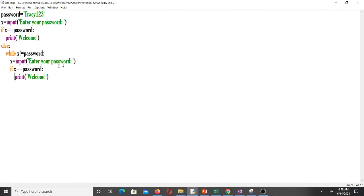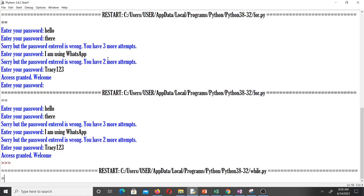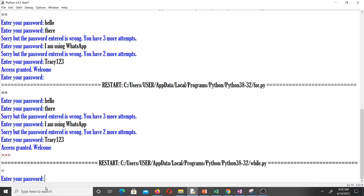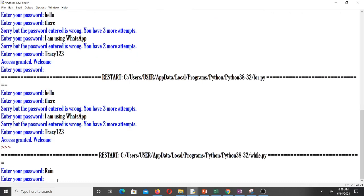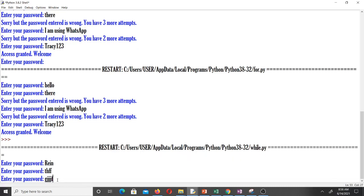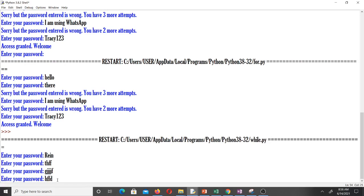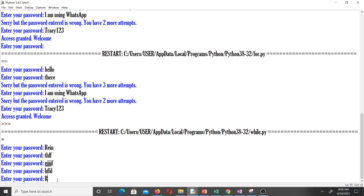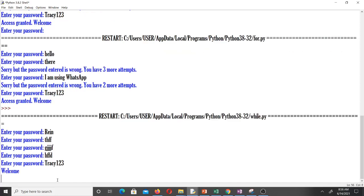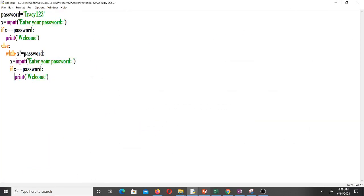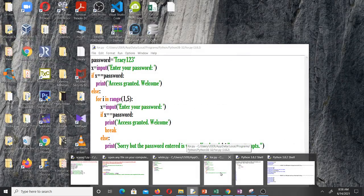Let's run the login code. If I enter 'rain' — that's wrong — it asks me again. When I enter an incorrect password it continually asks for input. Once I type the correct password 'jc123', it tells me 'welcome'. That's how we use the while loop: we give it a condition and when the condition becomes false, it stops.